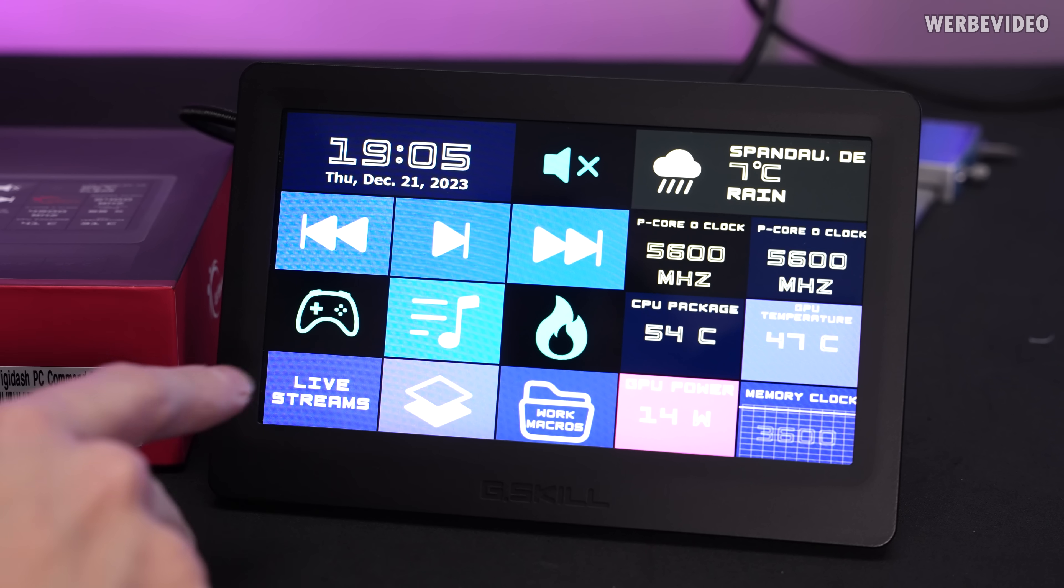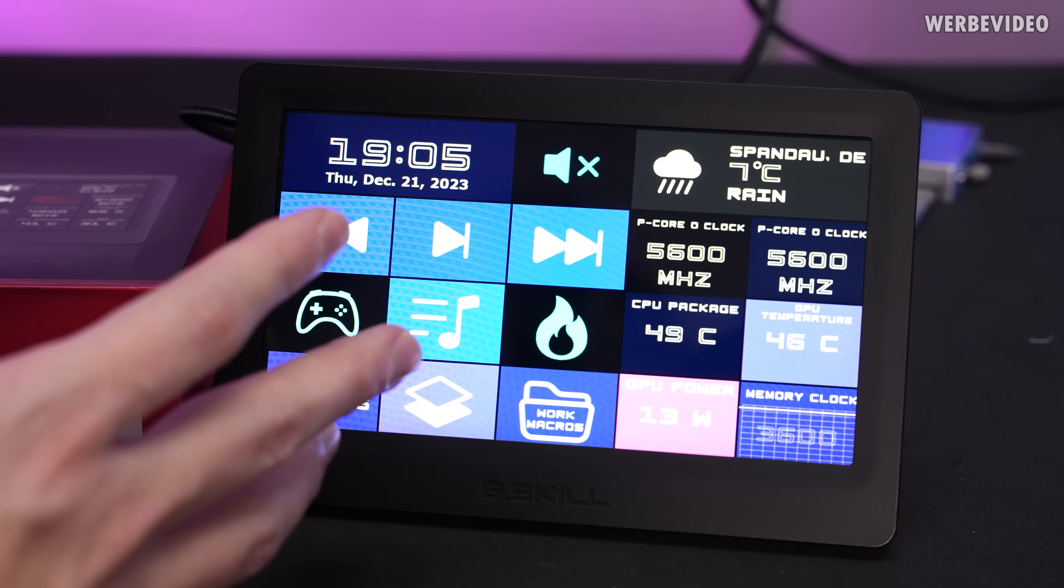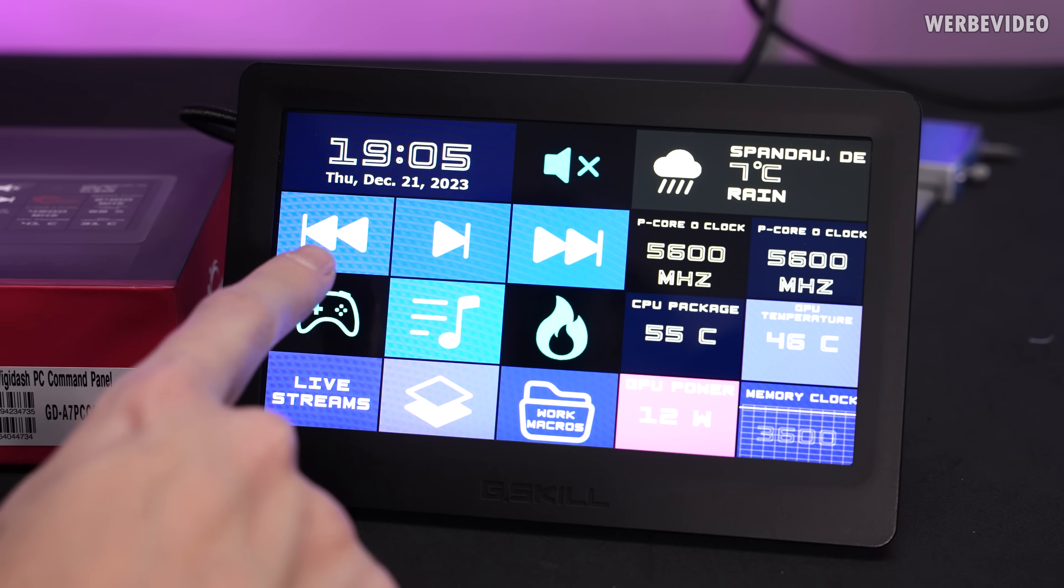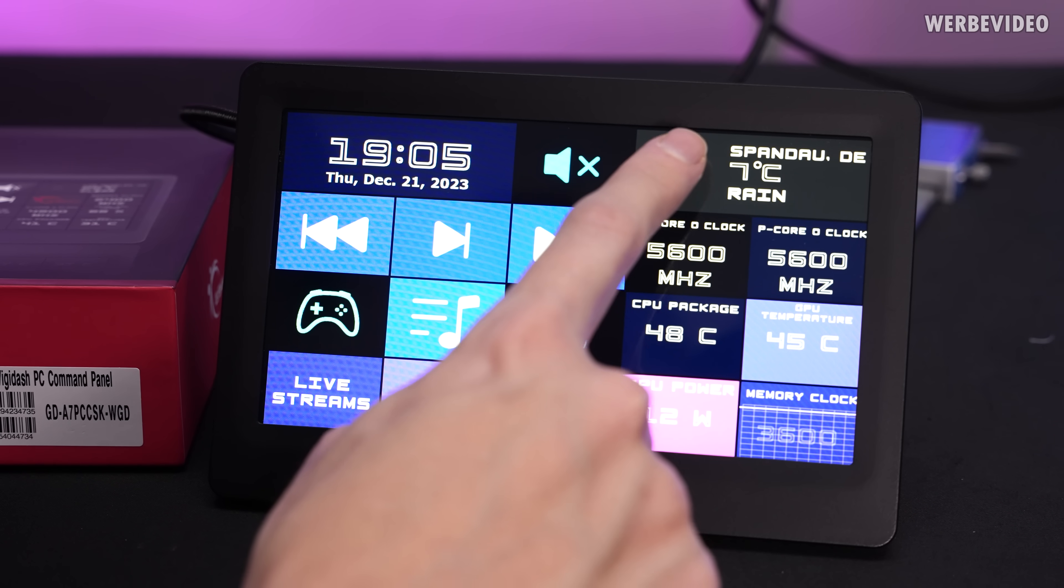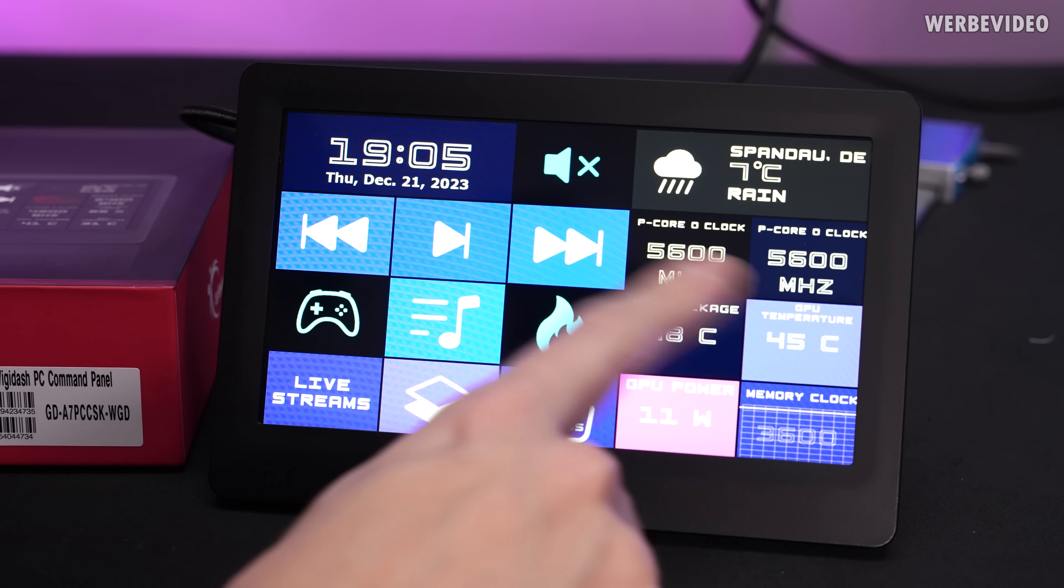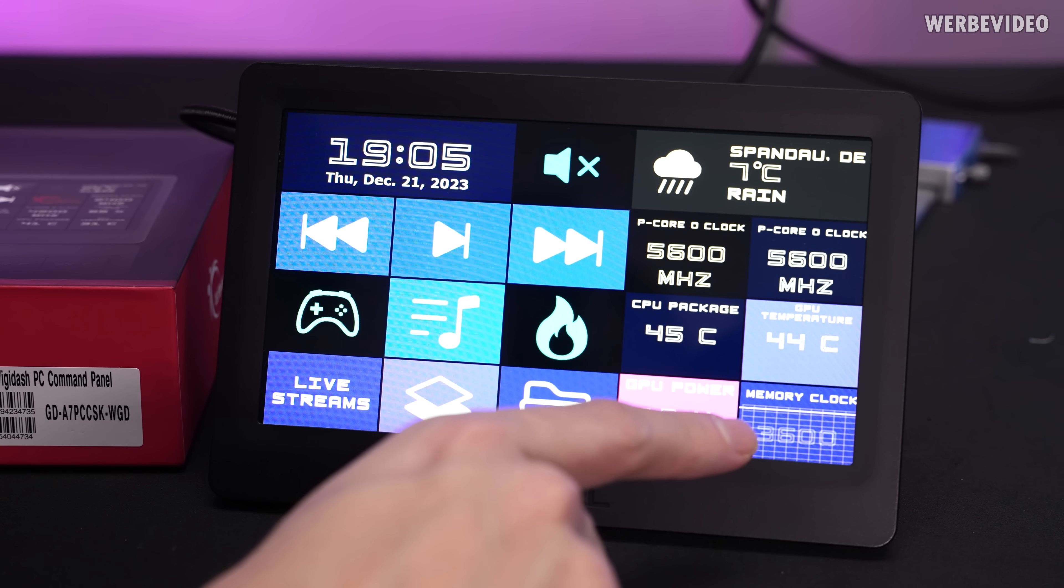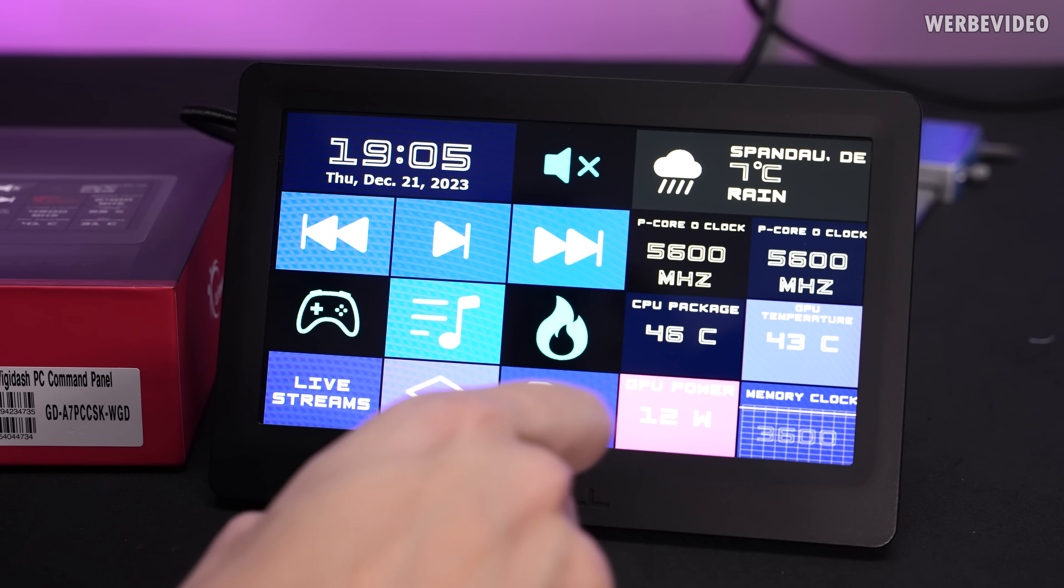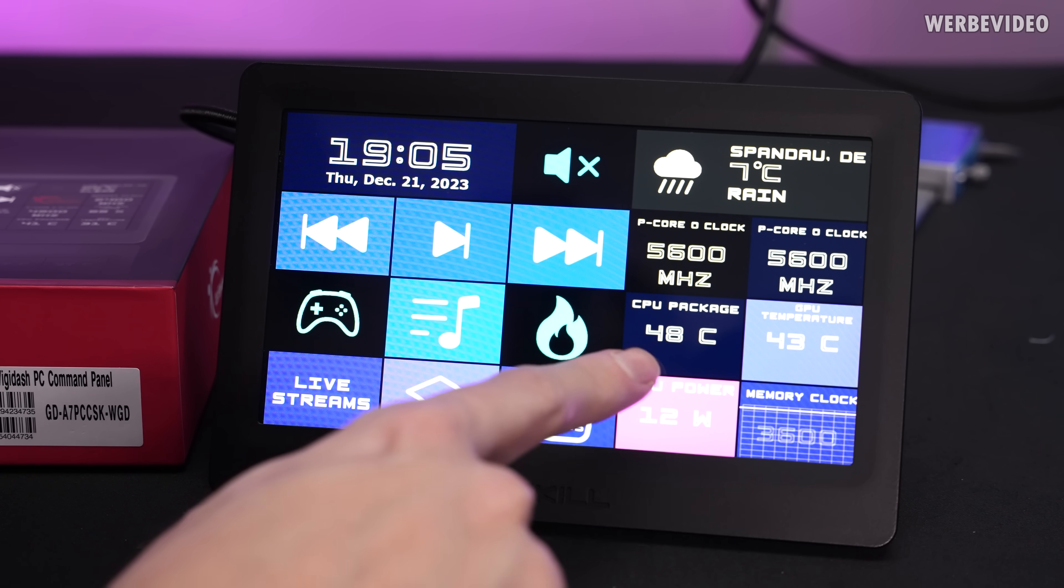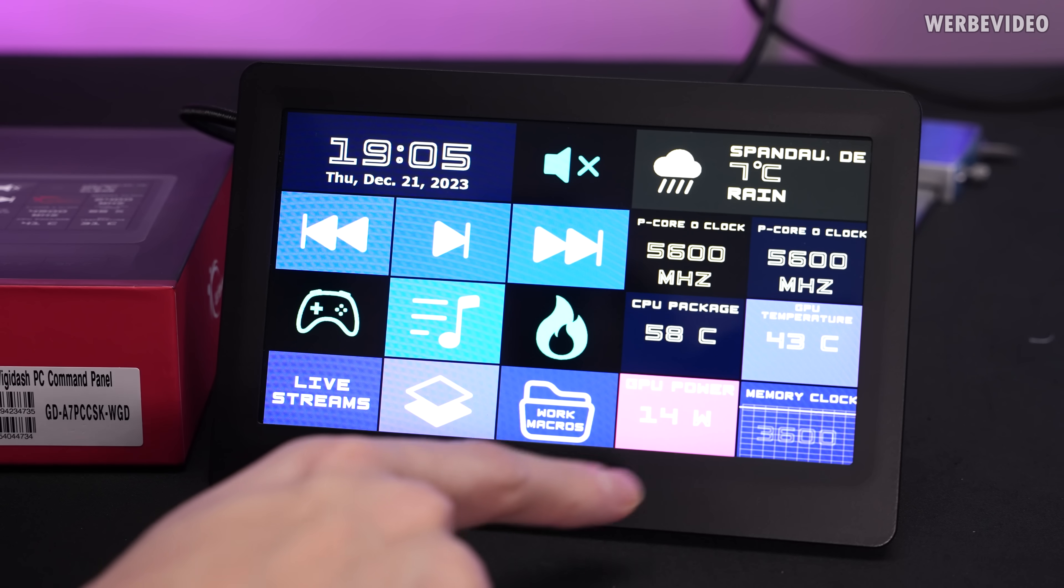You can also swipe as you can see and access different layers or different screens. The first one configured like that offers basic functions like going back and forth for songs, you have a clock, you have a weather widget and also hardware info monitoring function. You can see it's monitoring the P-cores of my 3900KS, monitoring the CPU temperature, GPU temperature, GPU power consumption.